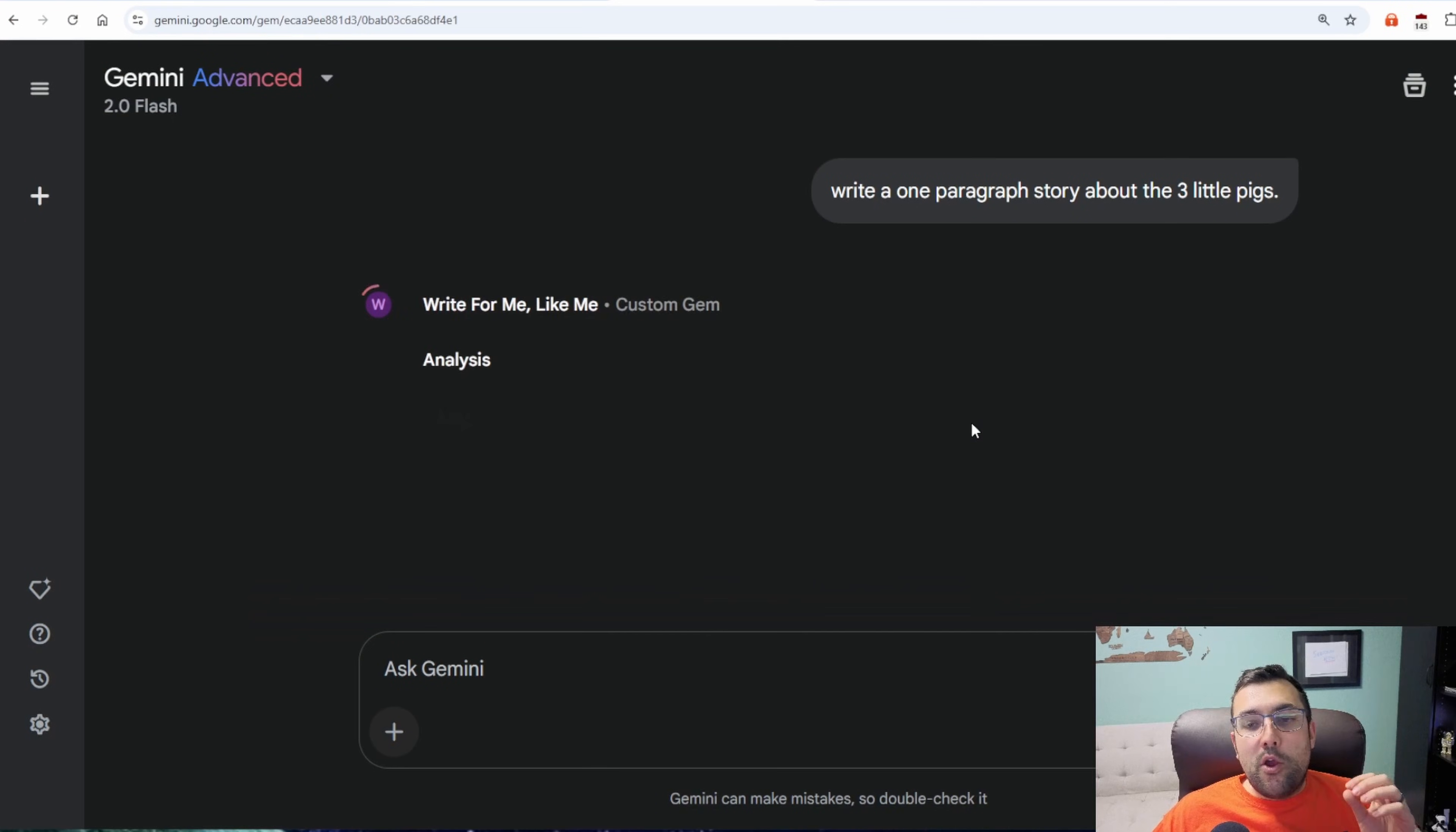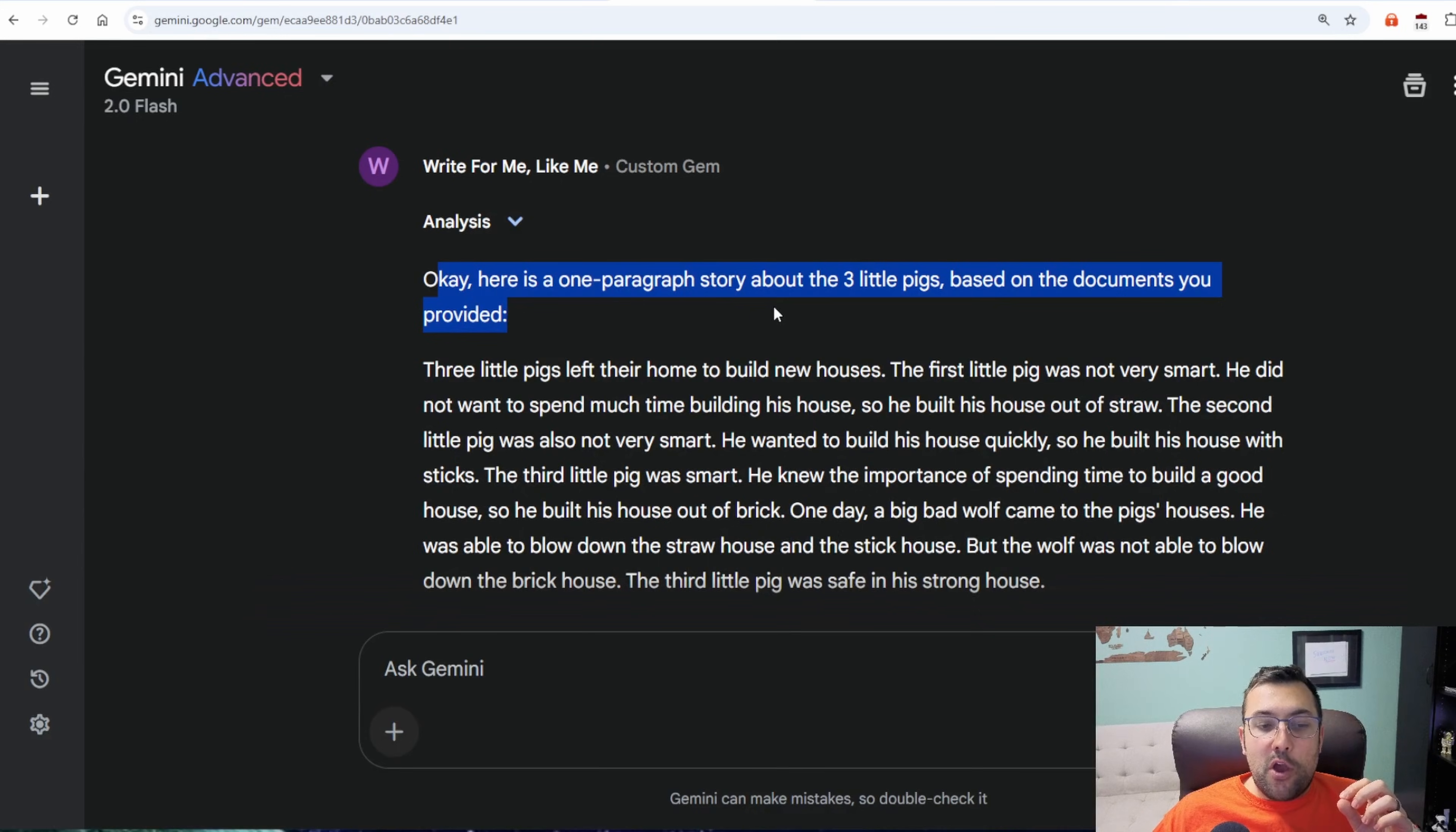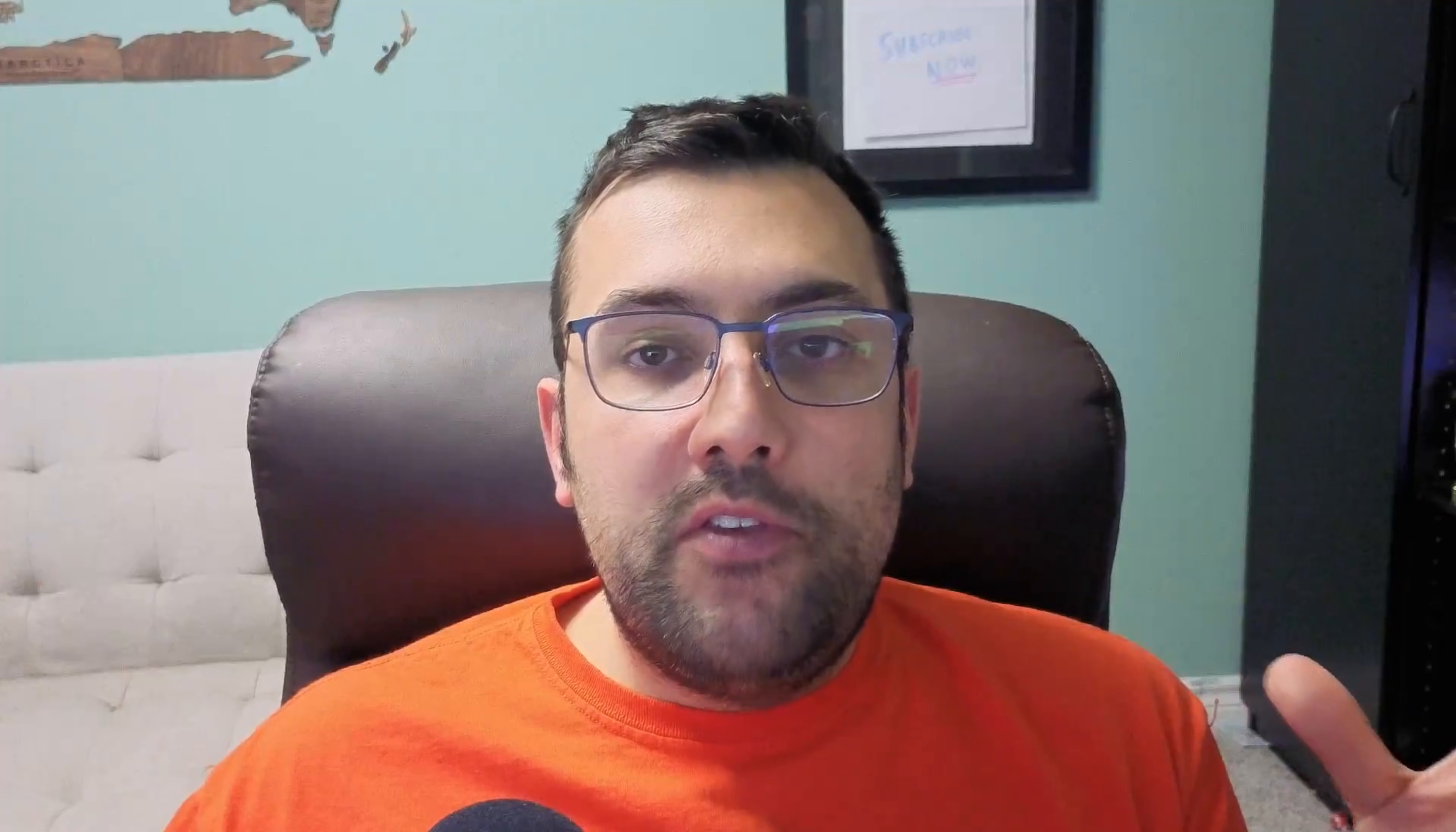Write a one-paragraph story about the three little pigs. And it says, here is a one-paragraph story about the three little pigs based off the documents that you provided. So we have the three little pigs left their home to build new houses. The first little pig was not very smart, so on and so forth.